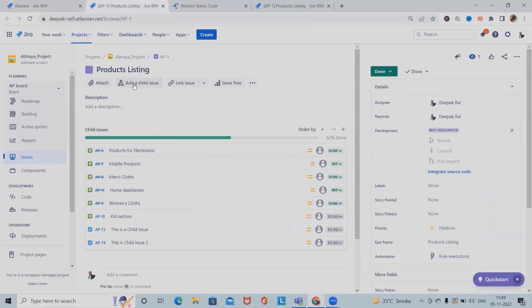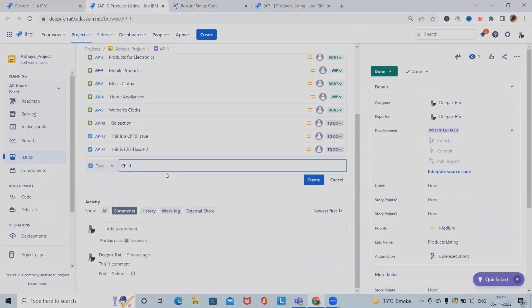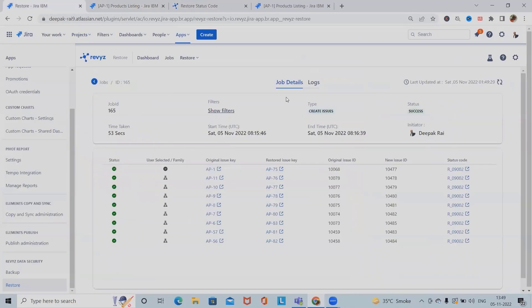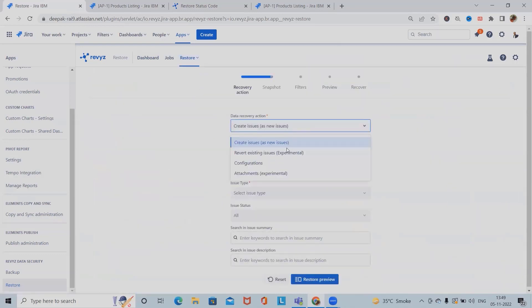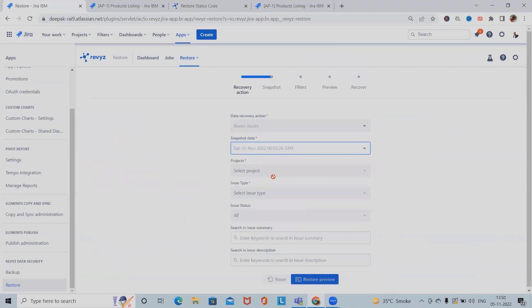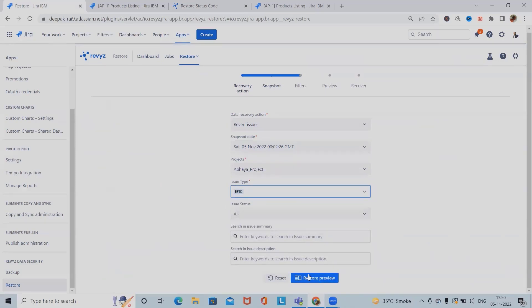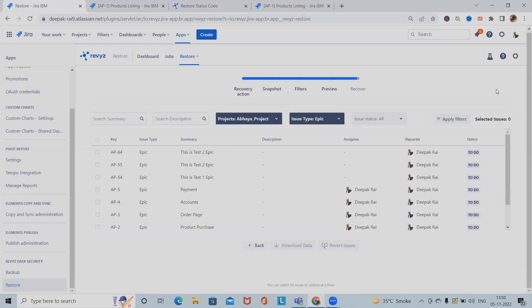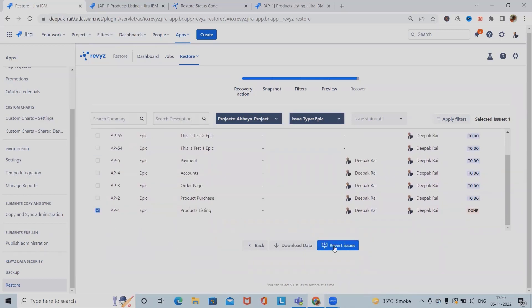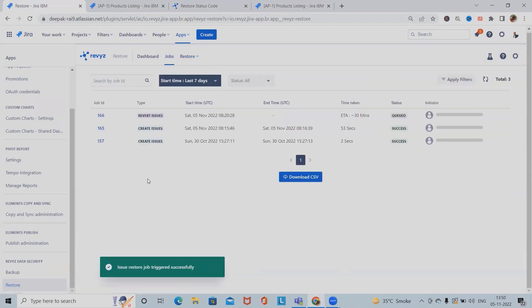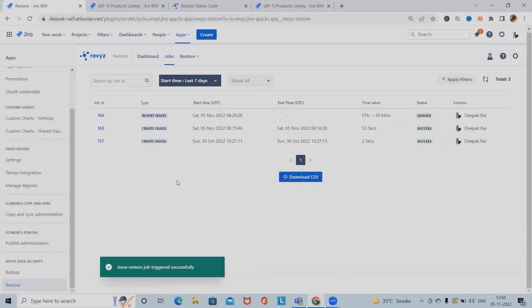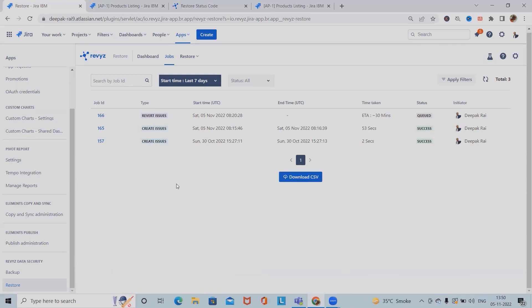If we refresh the page, any new fields added will also get stored. Let's say I want to add a few more child issues — child 4 and child 5. Now if I want to restore it again, I'll go ahead and use the snapshot date functionality, select the project issue type as Epic again, select all issue statuses, and click Restore Preview. This will take some time. We can then select the specific issues to restore.